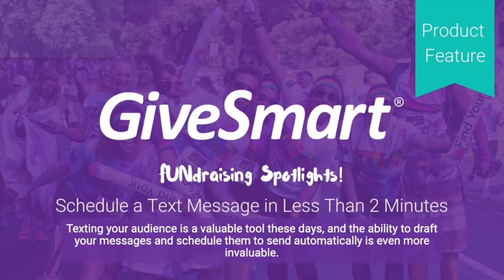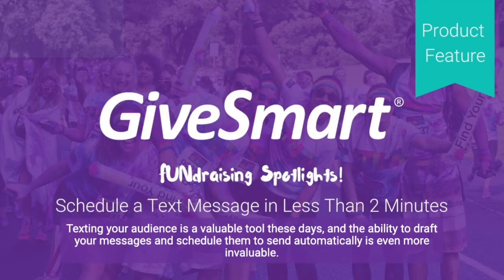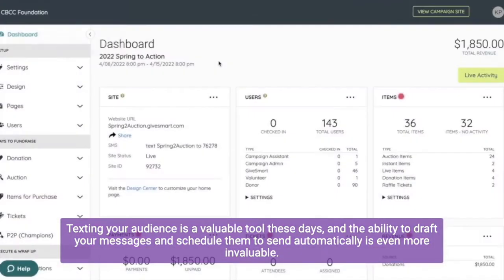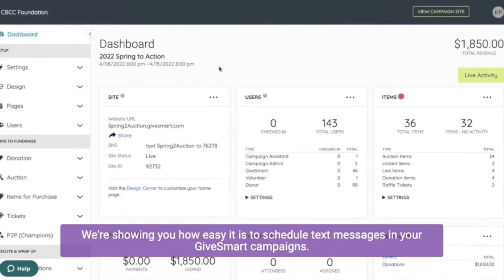Texting your audience is a valuable tool these days, and the ability to draft your messages and schedule them to send automatically is even more invaluable. We're showing you how easy it is to schedule text messages in your GiveSmart campaigns.